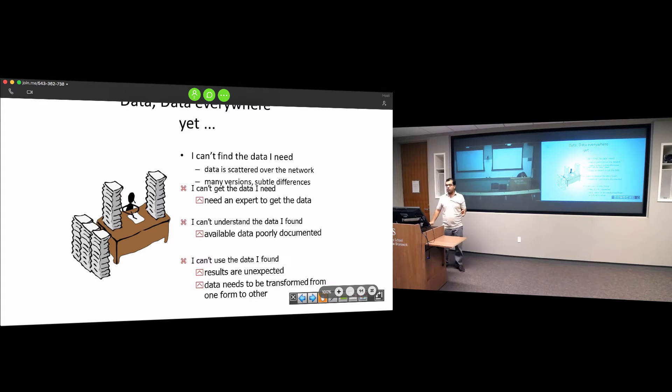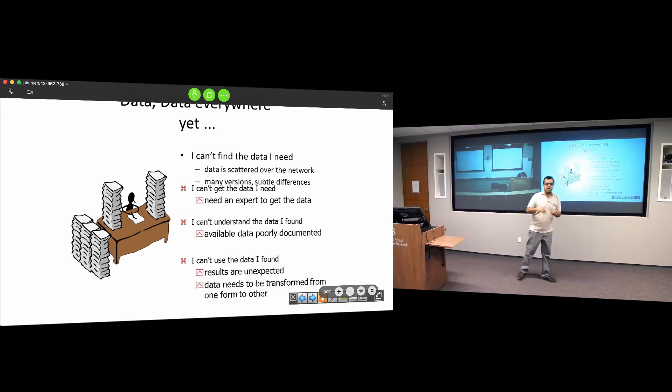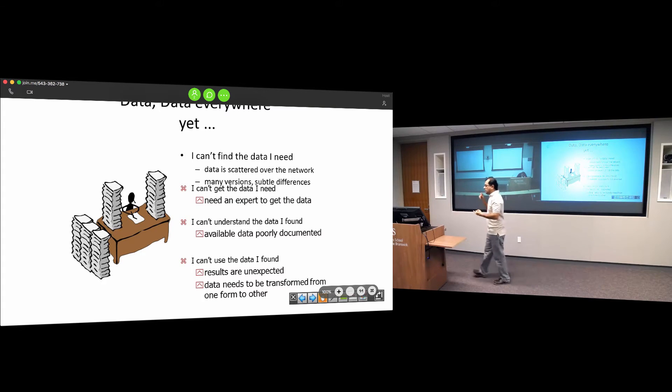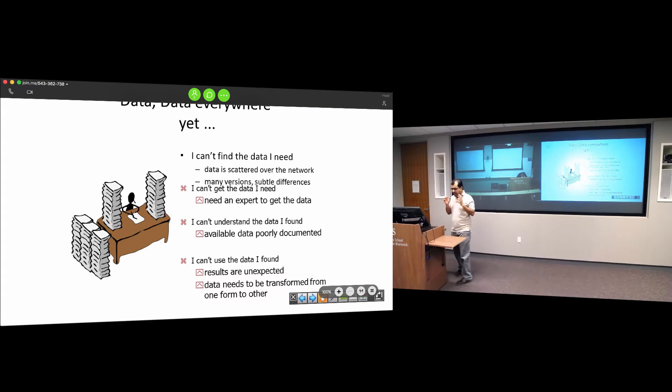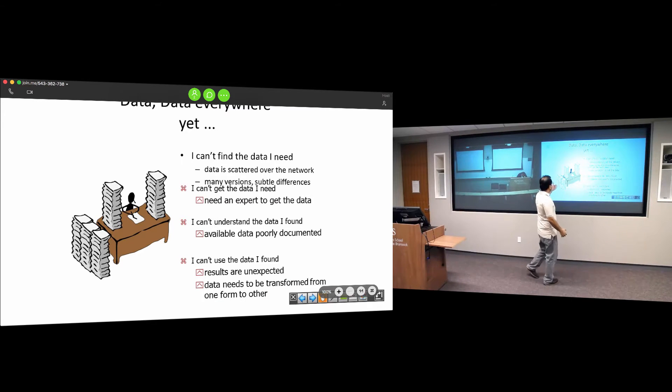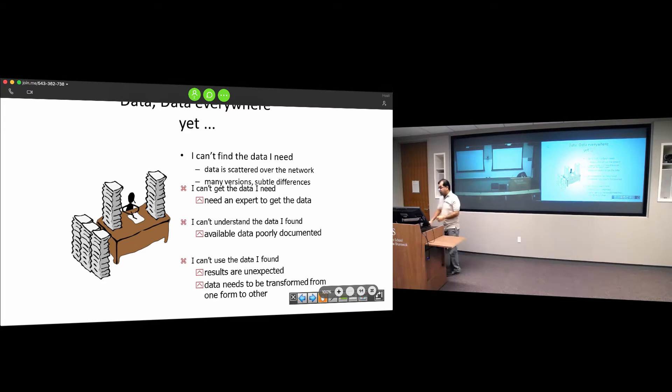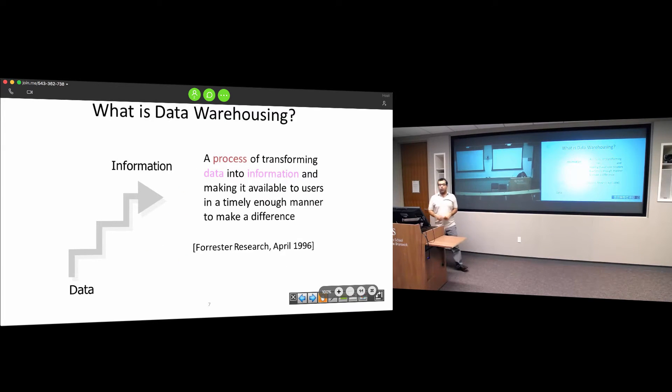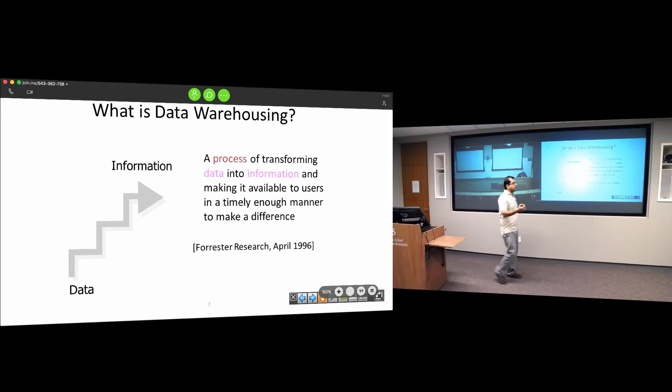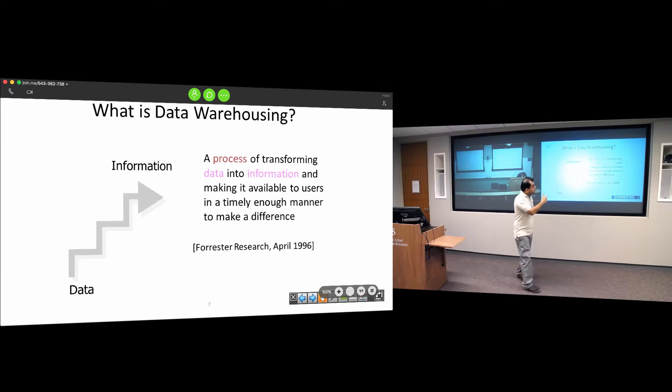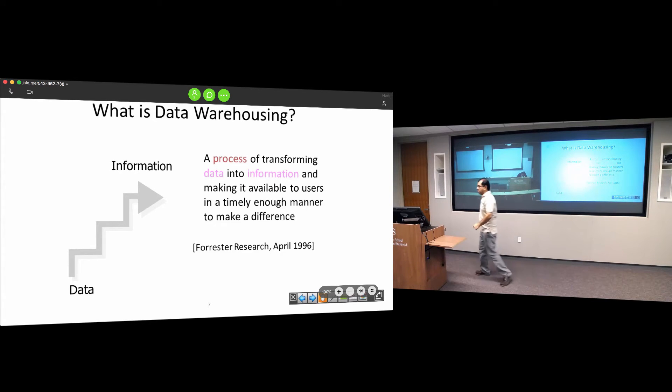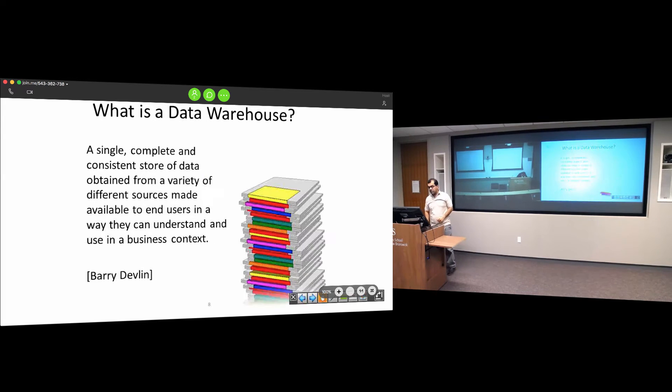However, the data is very disorganized. The information is in web pages, ERP systems, traditional databases. The challenge is to bring all that information together and make sure that related pieces connect. In short, a data warehouse is the process of transforming data into information and making it available to decision makers in a timely manner to make a difference.